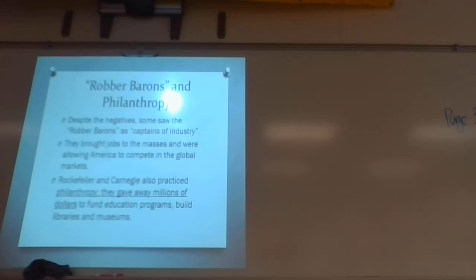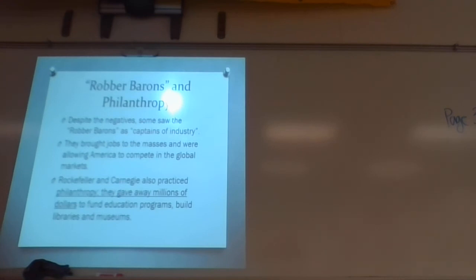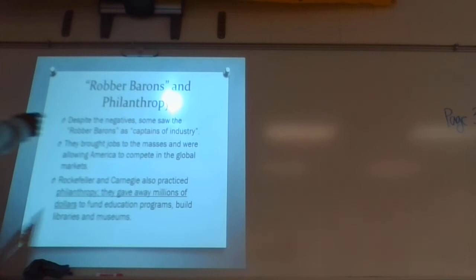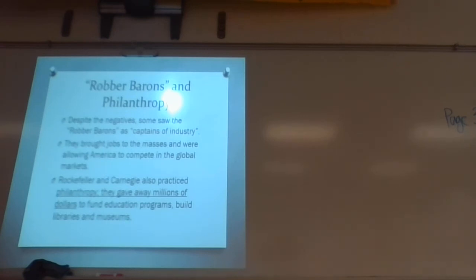That's the kind of money this guy is raking in. But what's great about Microsoft is it created an entire market — think about how many people are employed by Microsoft, Google, or Apple. Steve Jobs was enormously rich, but he also created something that a lot of people have benefited from. So that's the idea of a captain of industry: it brought jobs to the masses and allowed America to compete in the global market.